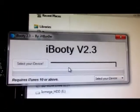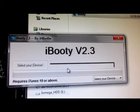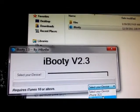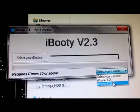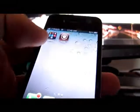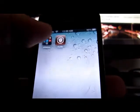It will show you iBooty version 2.3. Select your device, select iPhone 4, and click Start. Once it jailbreaks, your Cydia will work.